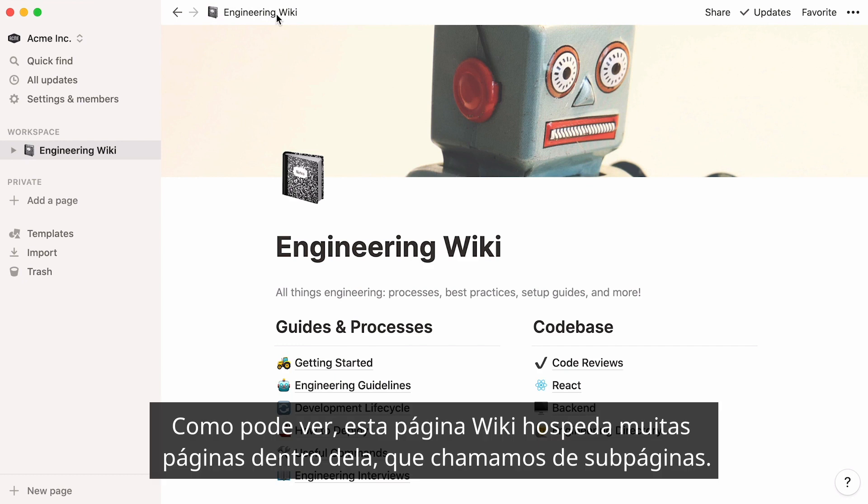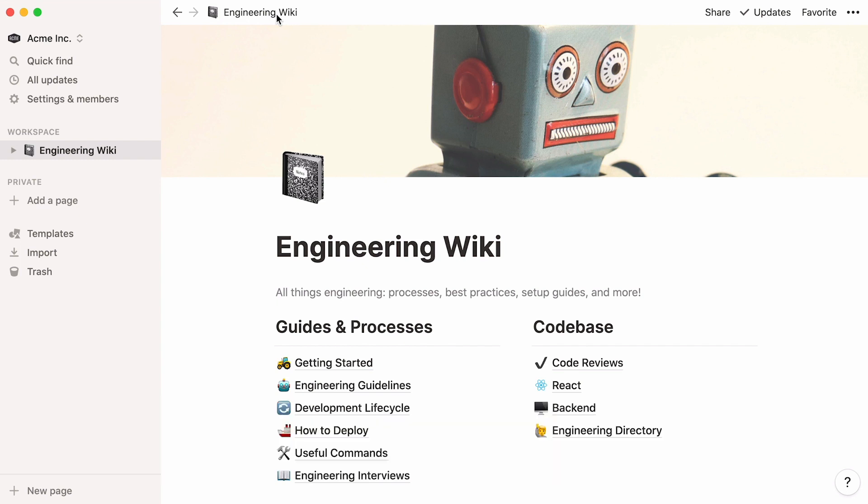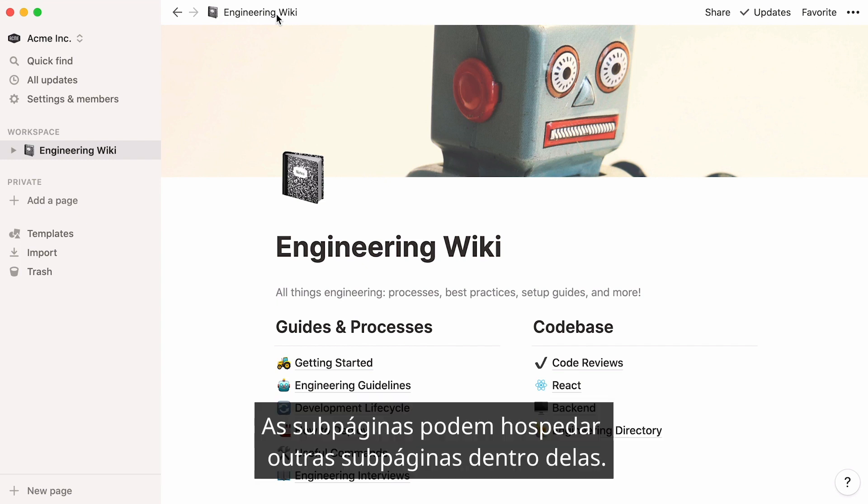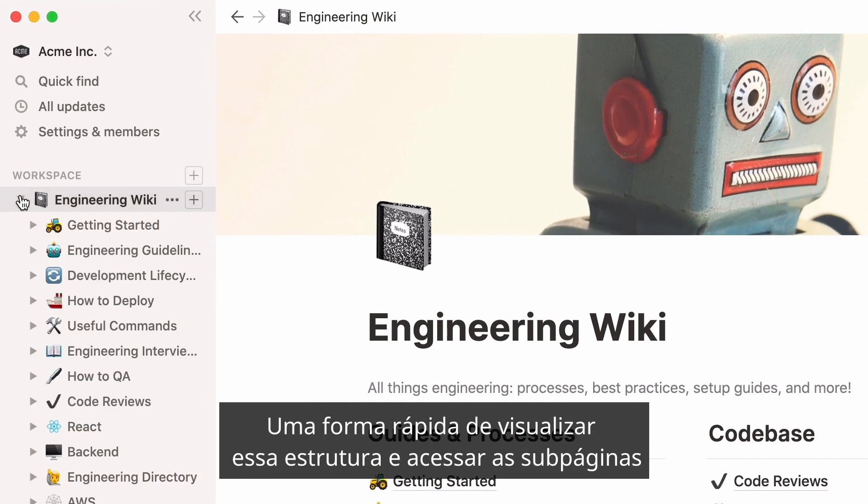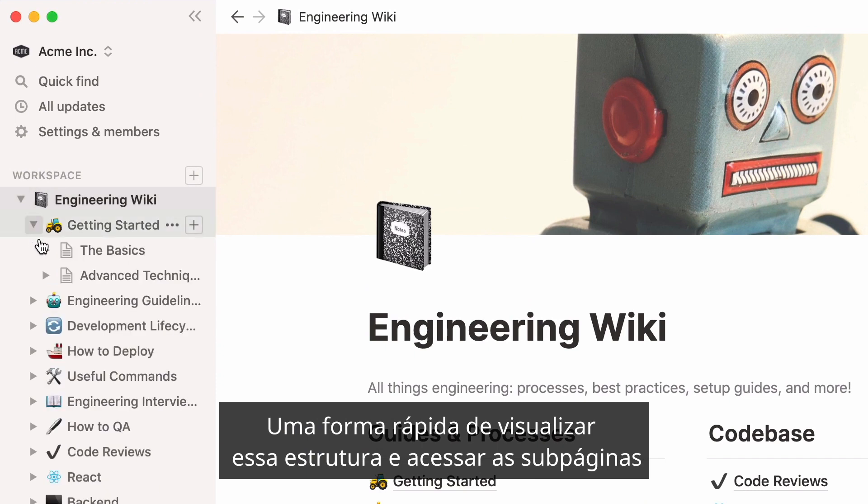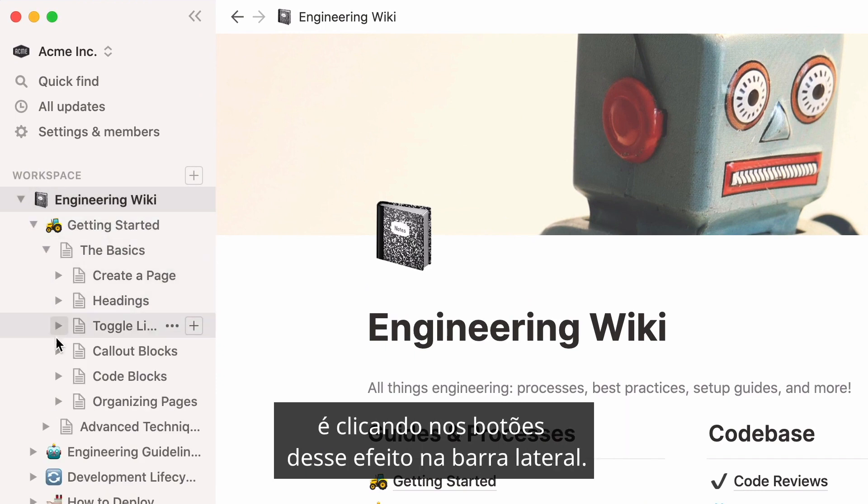As you can see, this wiki page hosts many pages within it, which we call subpages. Subpages can host other subpages within them. In fact, you can nest pages inside pages indefinitely.